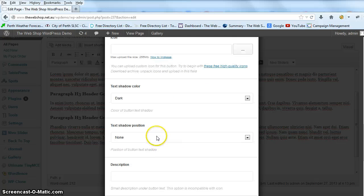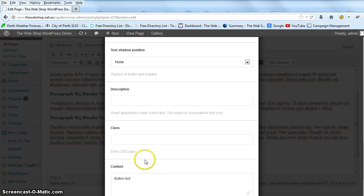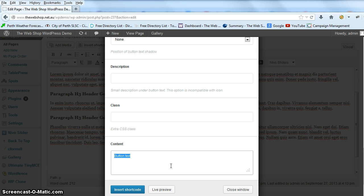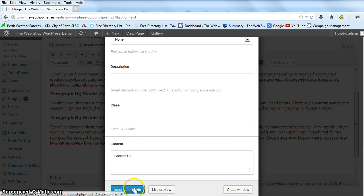We'll leave all this as default, and then the next one that you want to change is just content. So that's the text content for your button. We're going to go contact us and then just insert shortcode.